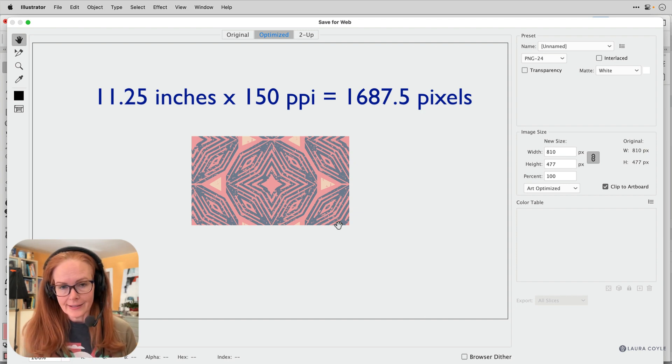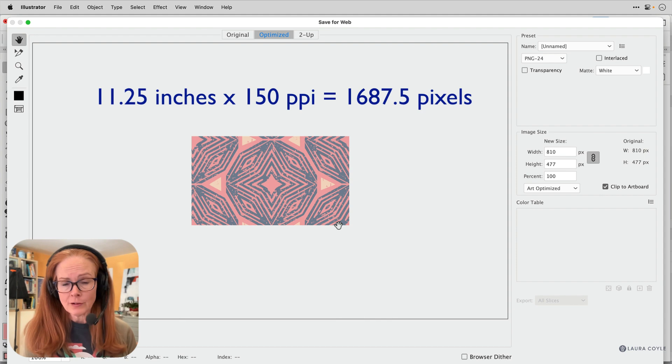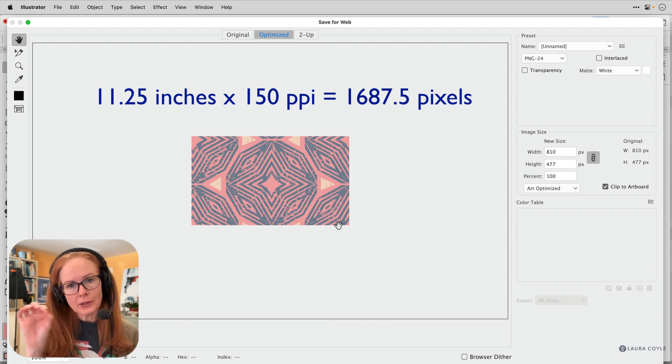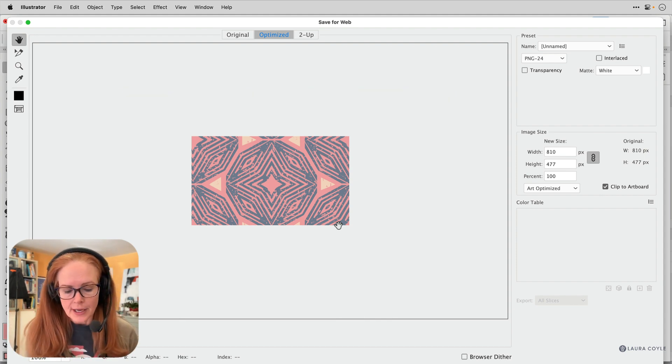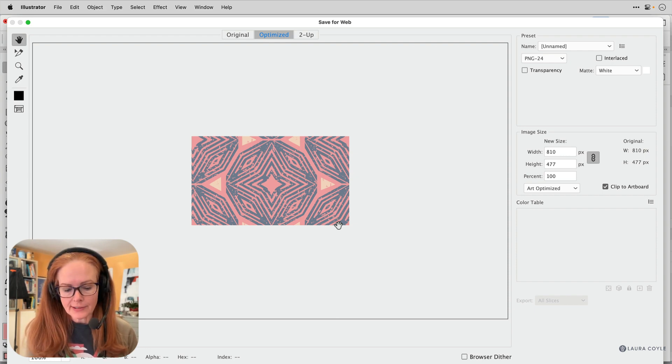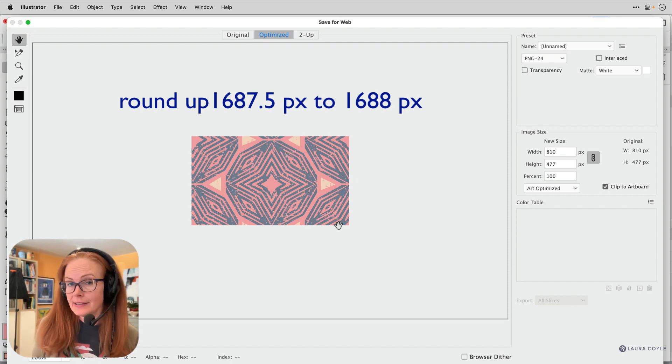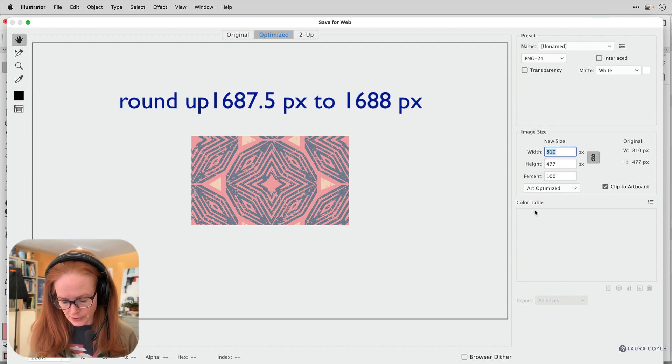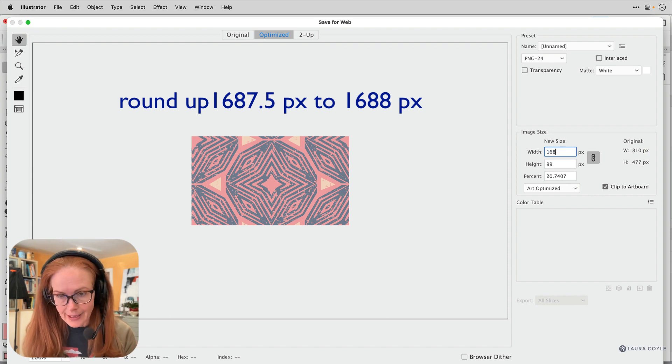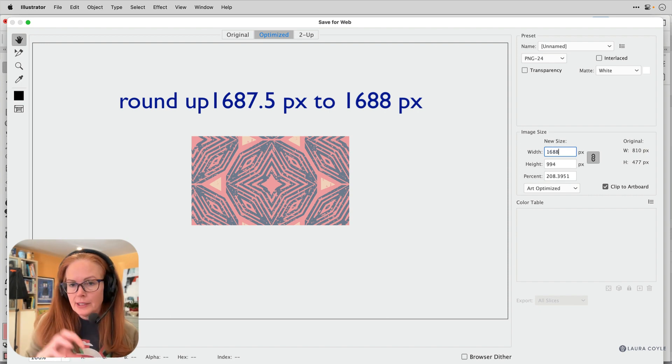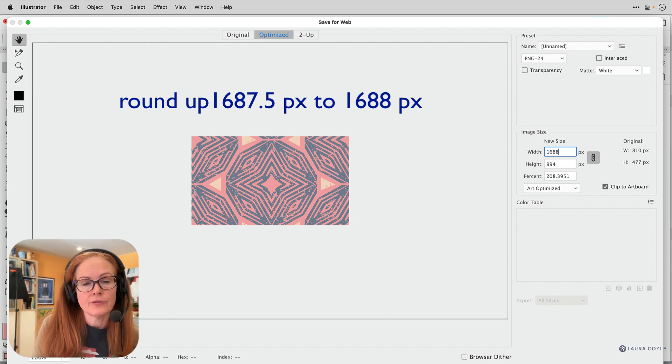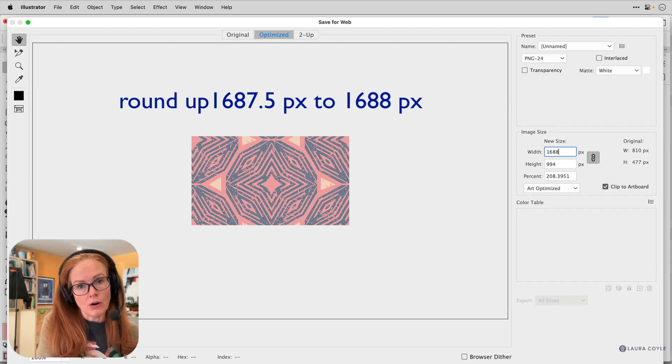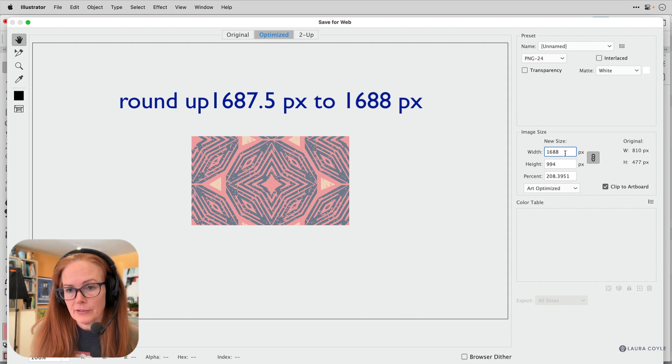So that is half a pixel and that's what can create those little extra white lines sometimes. So what I want to do is say close enough. I want it to be, instead of 1687.5, I need it to be 1688. I'm going to do the rounding up rather than let Illustrator do it. One, six, eight, eight. So I'm doing that here in save for web instead of doing it on the artboard, which is going to be better for this.